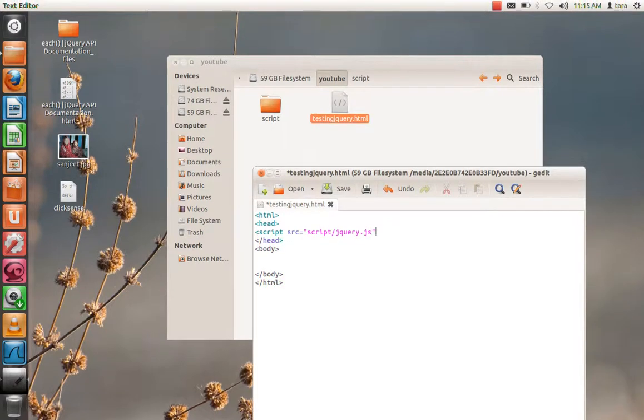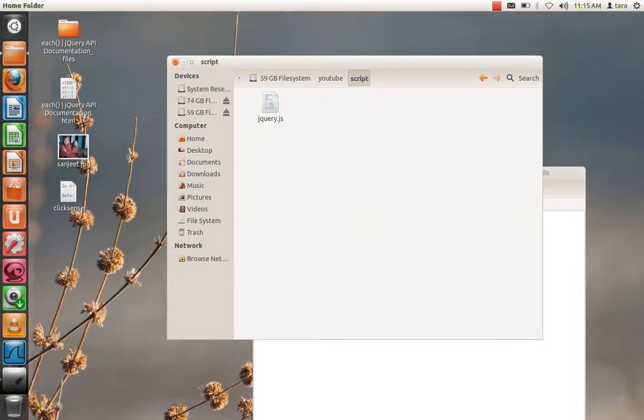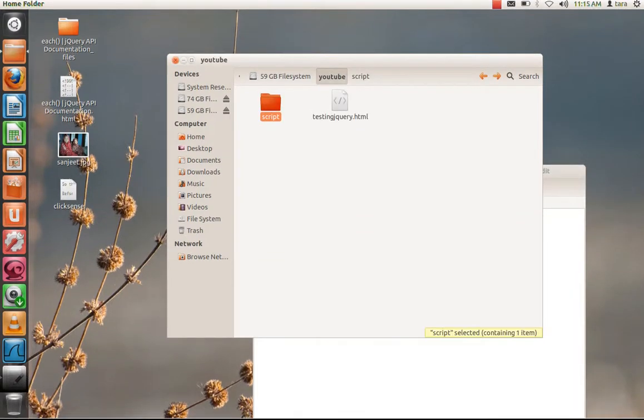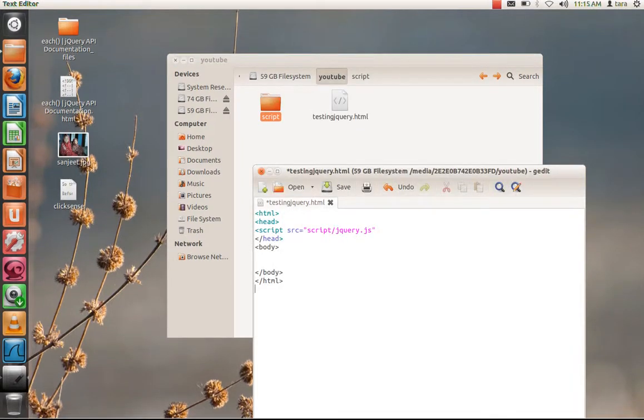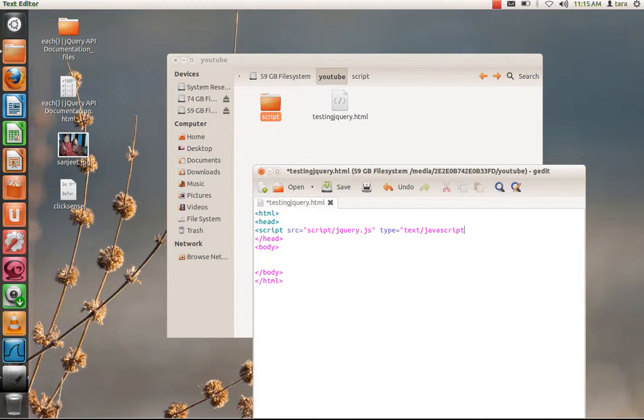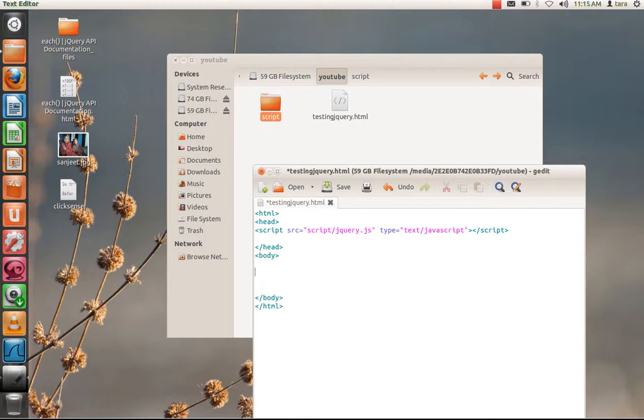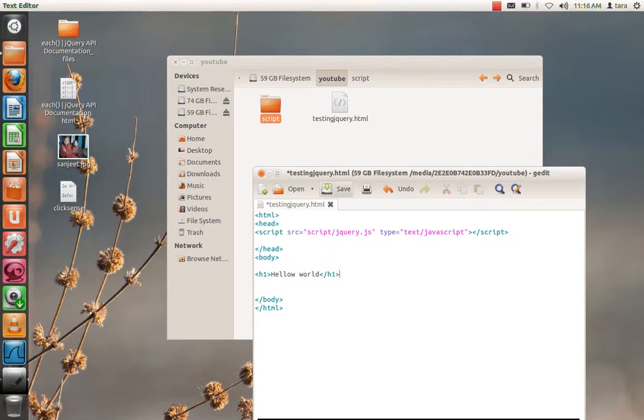And type equals text/javascript. This is not compulsory, but you can write it. Script. Now what I will do is h1 hello world. Let me save it.